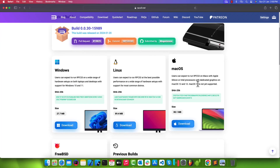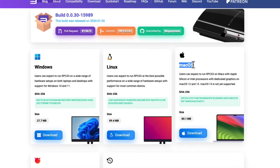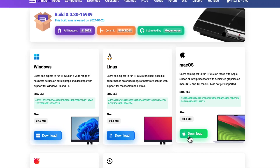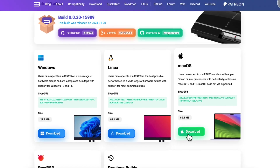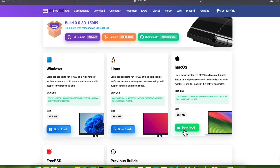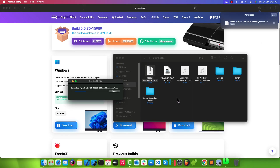Scroll down this page and you will see the download option for Mac OS. Simply click on the download button to start downloading the file. Once the file download is finished, double-click to open it.